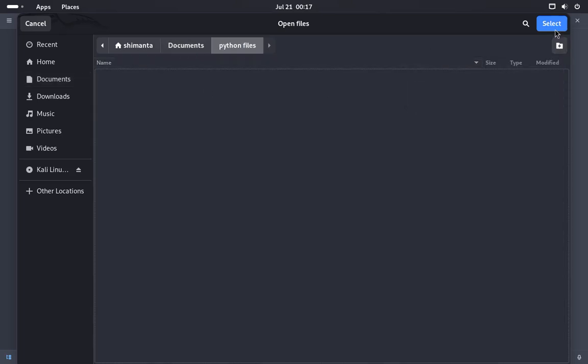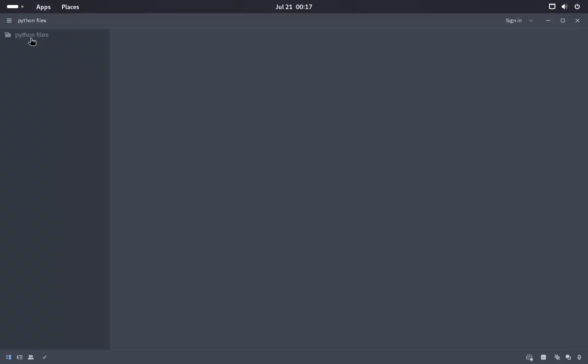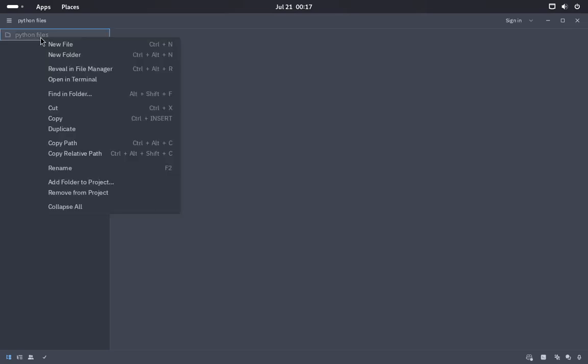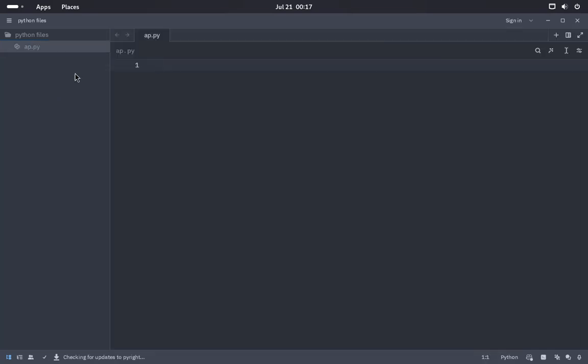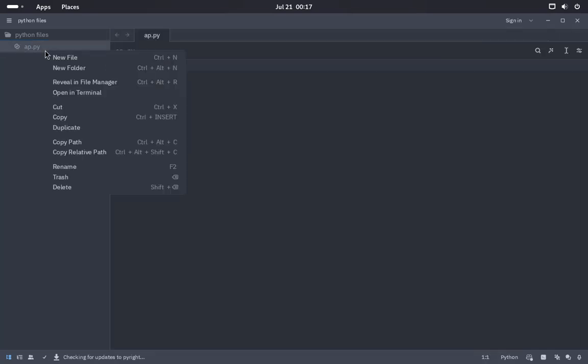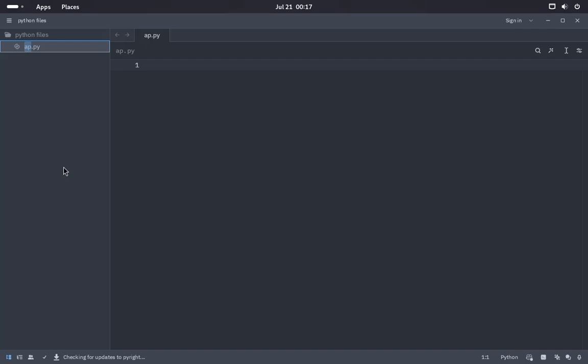I will select this and this directory will open. Now if I create a new file here, let's say my file is app.py. Just rename the file to app.py. Now let's say I create a simple Python statement here to see how it works.